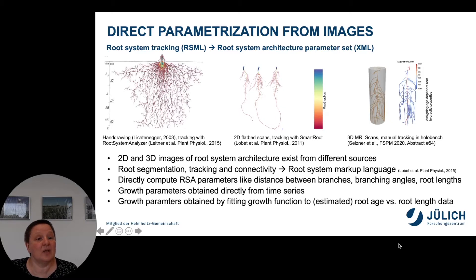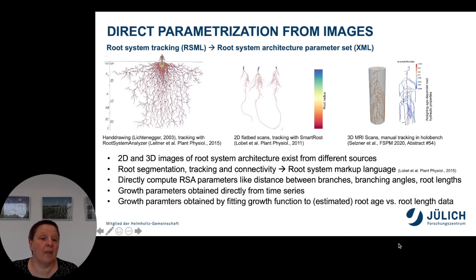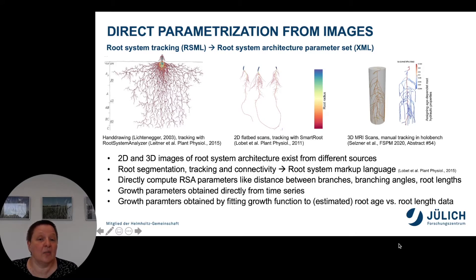The root system in this image was automatically tracked by a software called Root System Analyzer. The image in the middle is an example of an aeroponic setup in which 2D flatbed scans were made and the root systems were tracked with a software called Smartroot. On the right you see a three-dimensional image from MRI scans, and the root systems were tracked manually in a HoloBench system. In each case, parameterizing from images includes a segmentation step and a tracking step that results in the position and connectivity of different root segments.